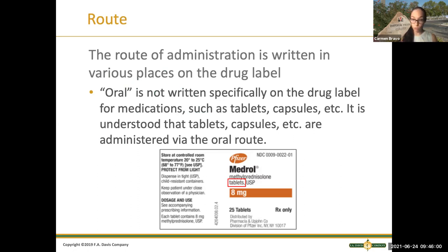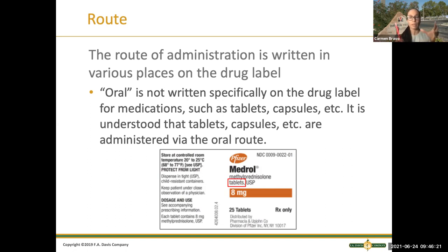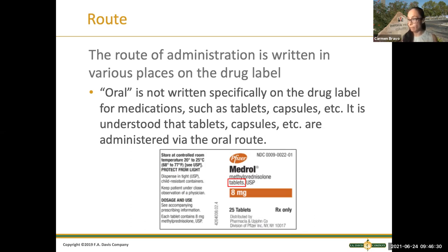Now let's talk about the route. As I said, when it's oral — that's the route — you will not typically see 'oral' in the label, because it's understood that tablets and capsules will be given orally. So don't get scared if you don't see 'oral' on the label. It does have to be in the doctor's order though. That's an example — if you see tablets, that's because it's going to be oral.